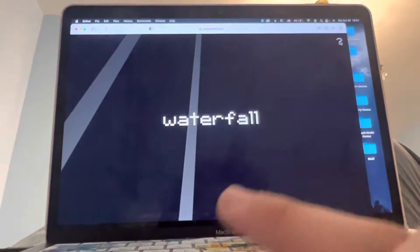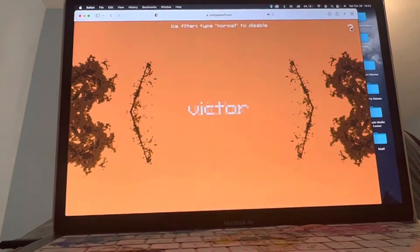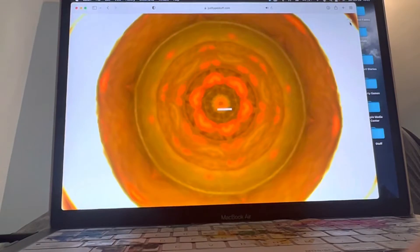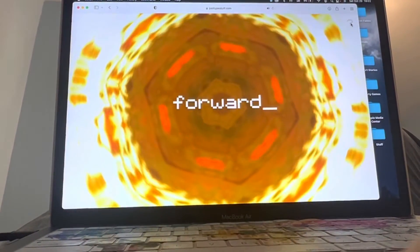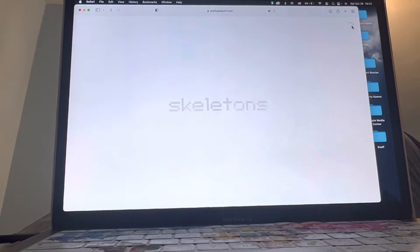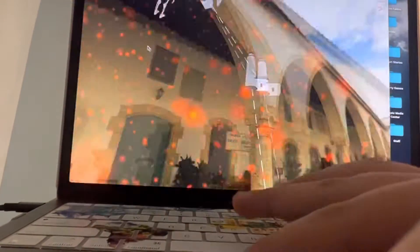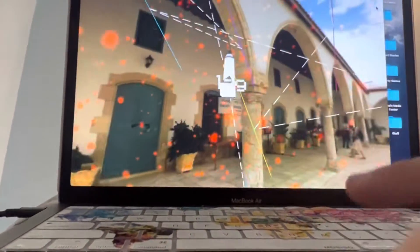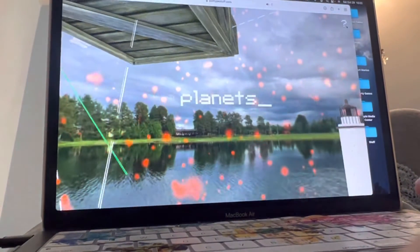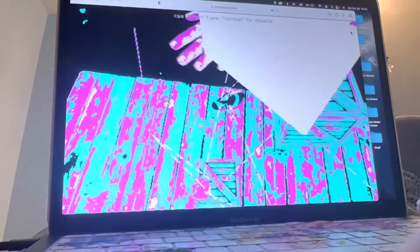stripes waterfall cycle diamond cold victory tidy villa coffee lines forward join move beacons skeletons normal lines lagoon crates in lake planets hearts in stuff cga animal